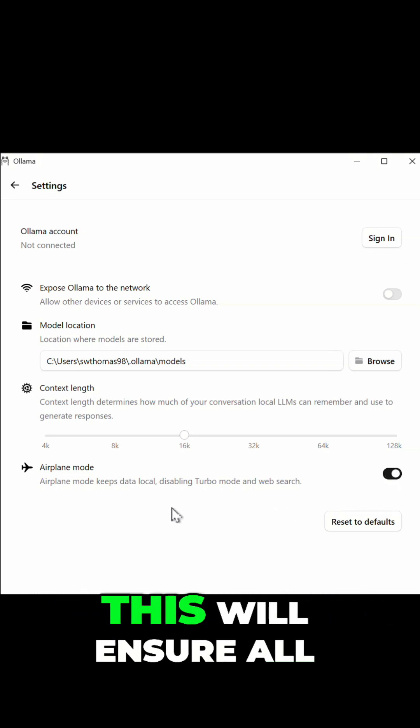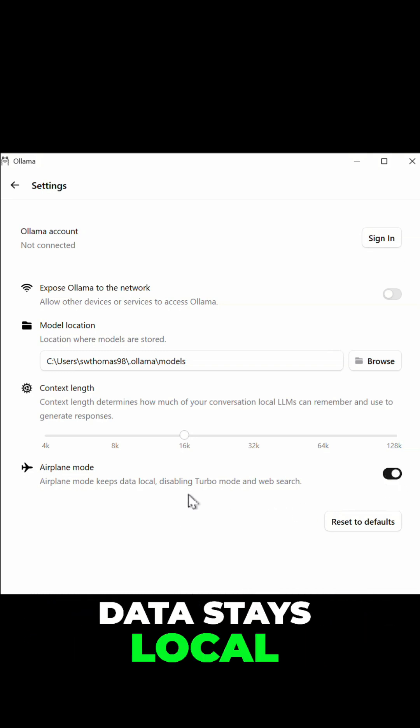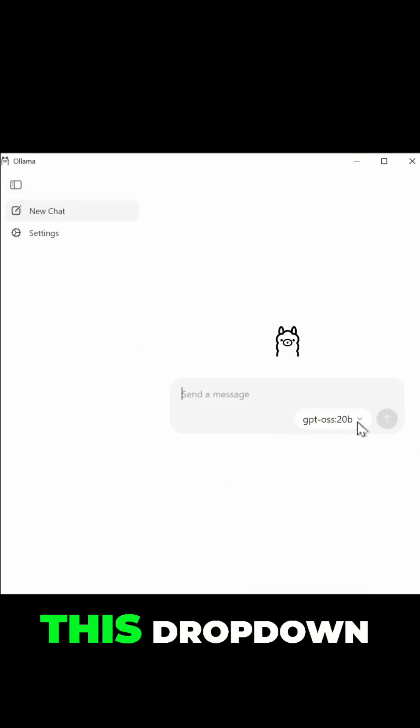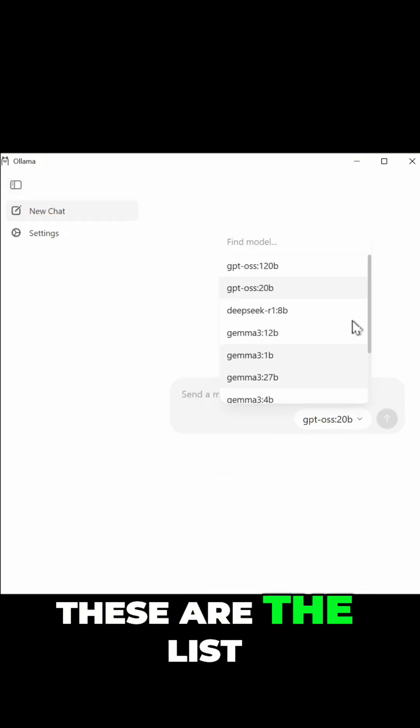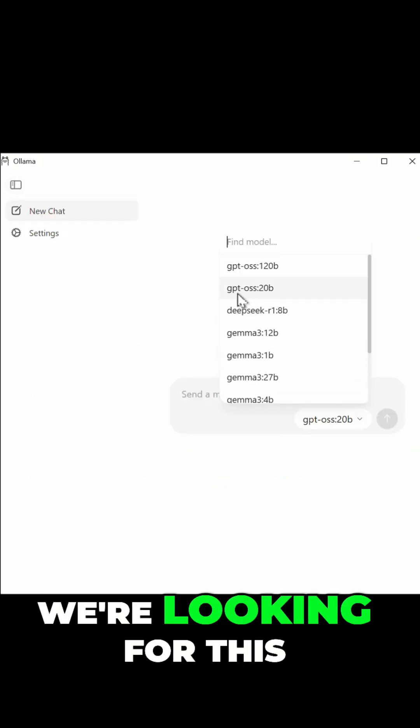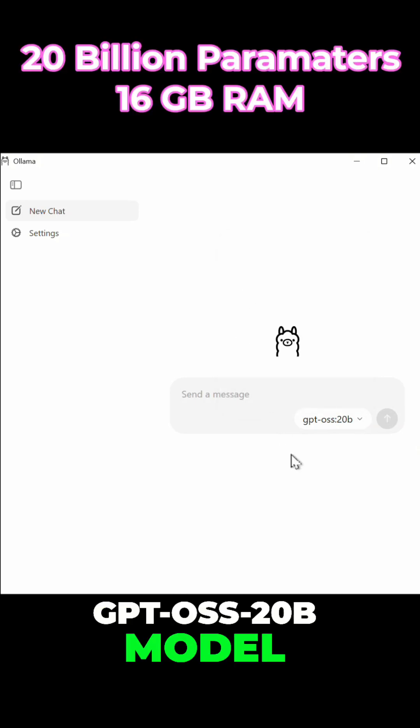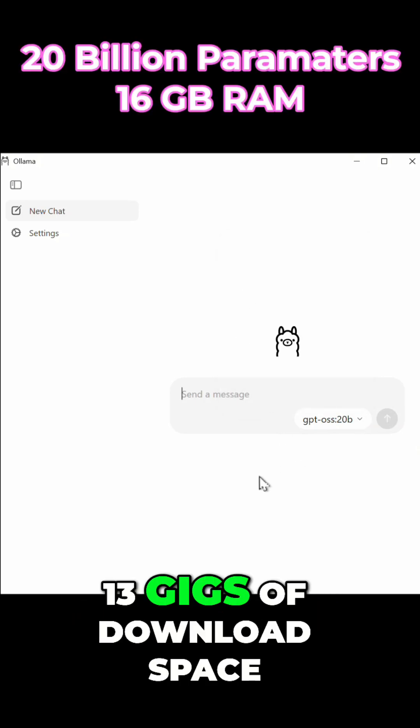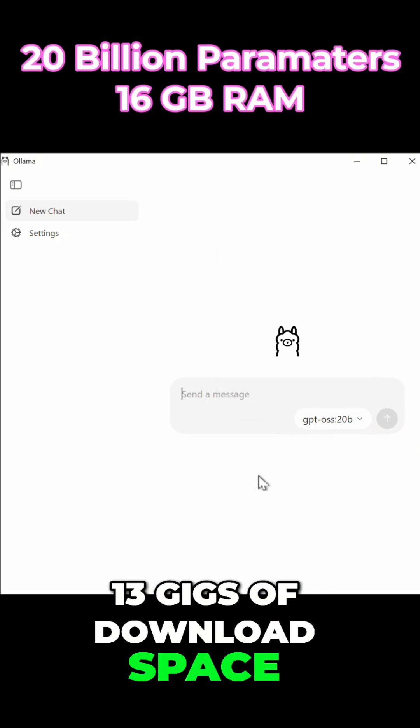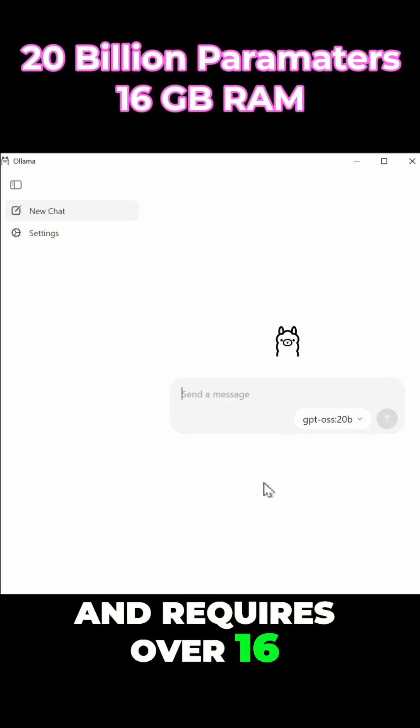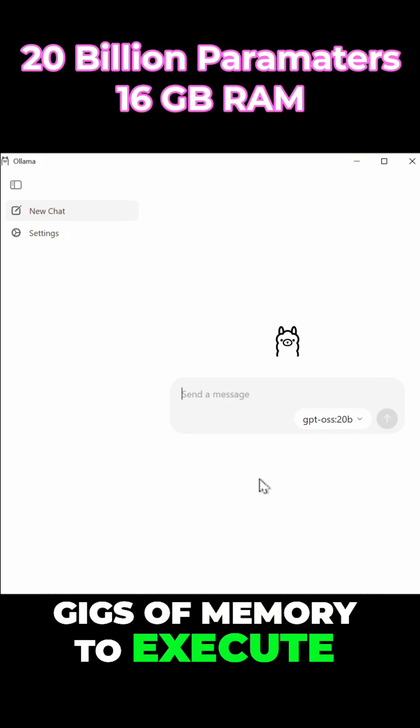So I'm going to set it just like that. And over here in this dropdown these are the list of the available models. We're looking for this GPT OSS 20b model. Now this model is about 13 gigs of download space, it requires over 16 gigs of memory to execute.